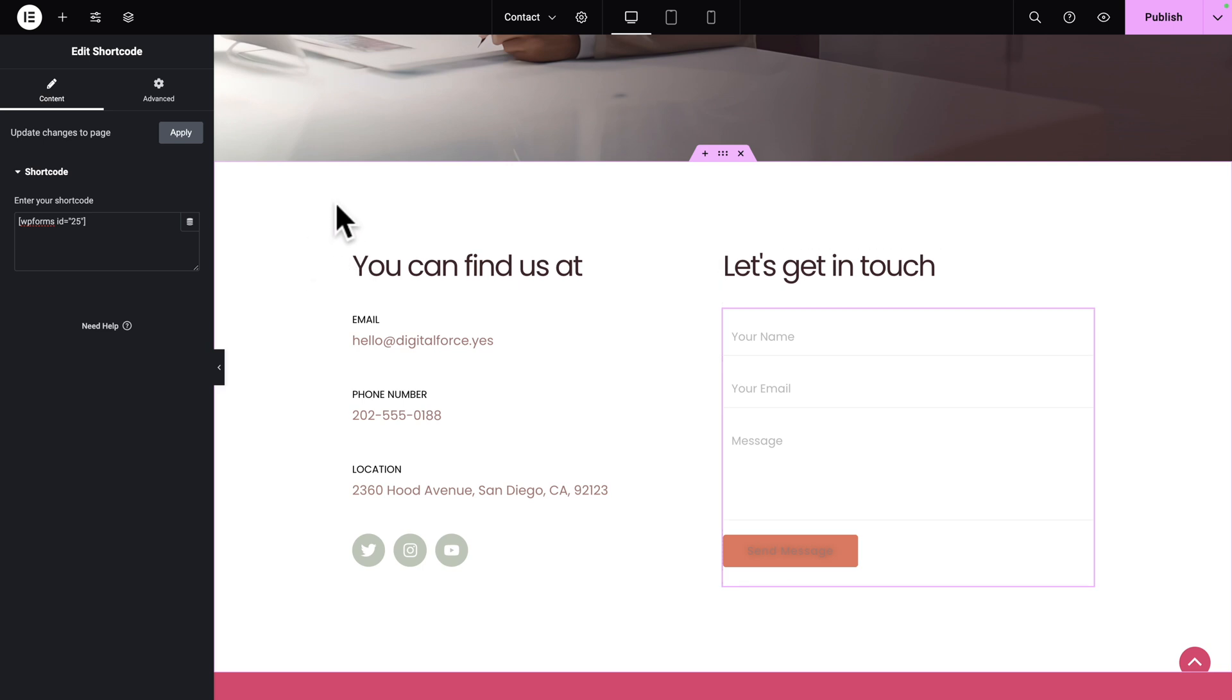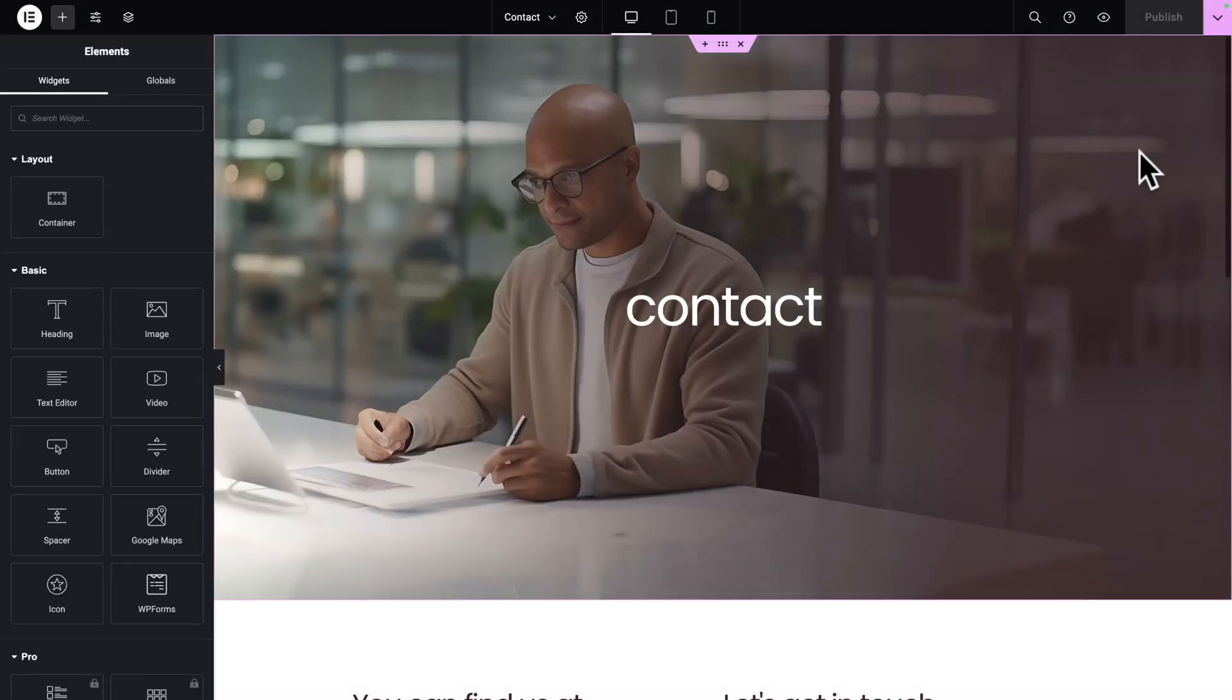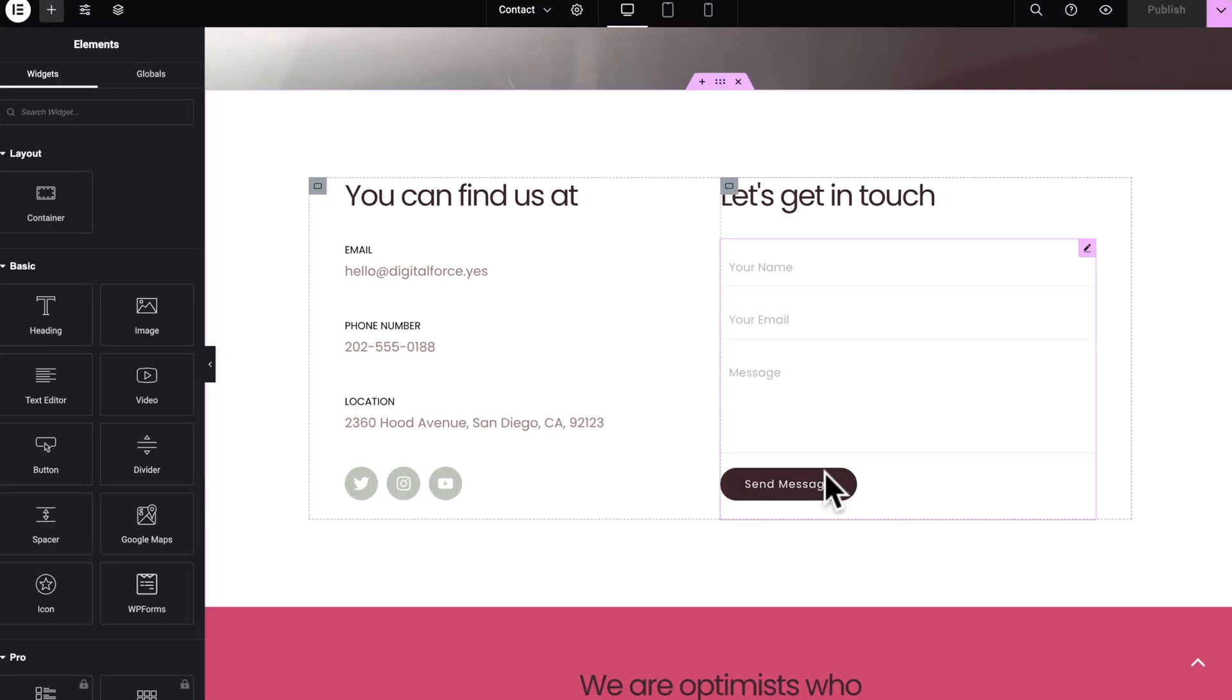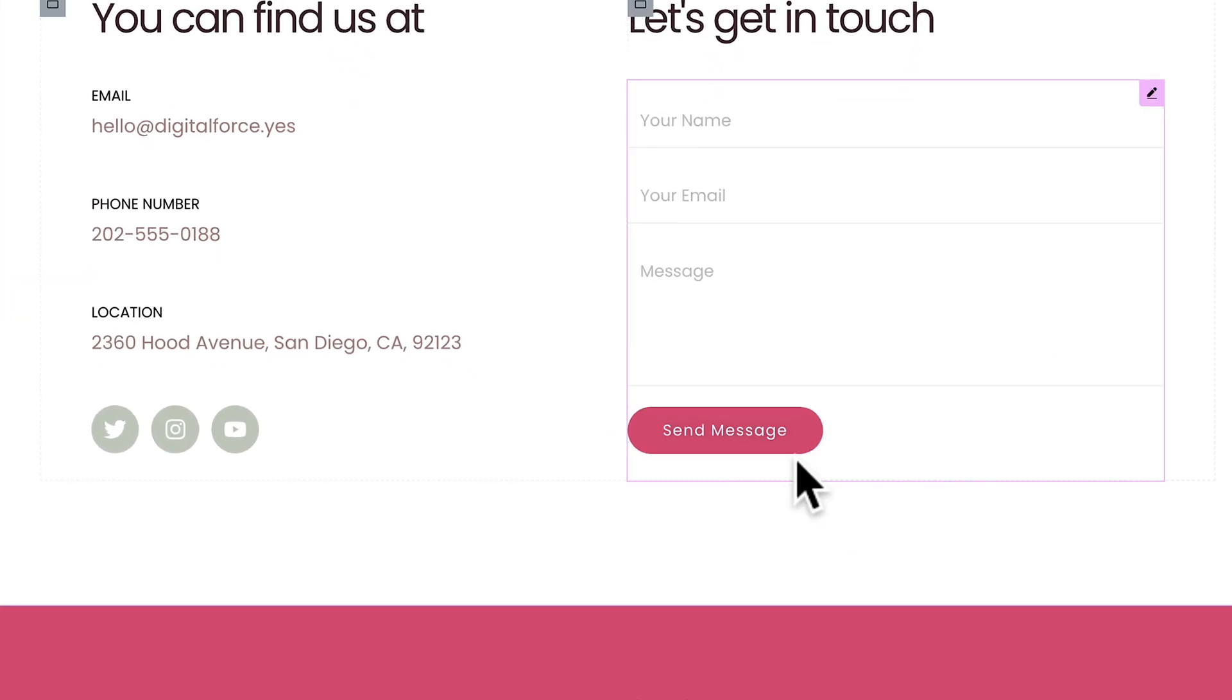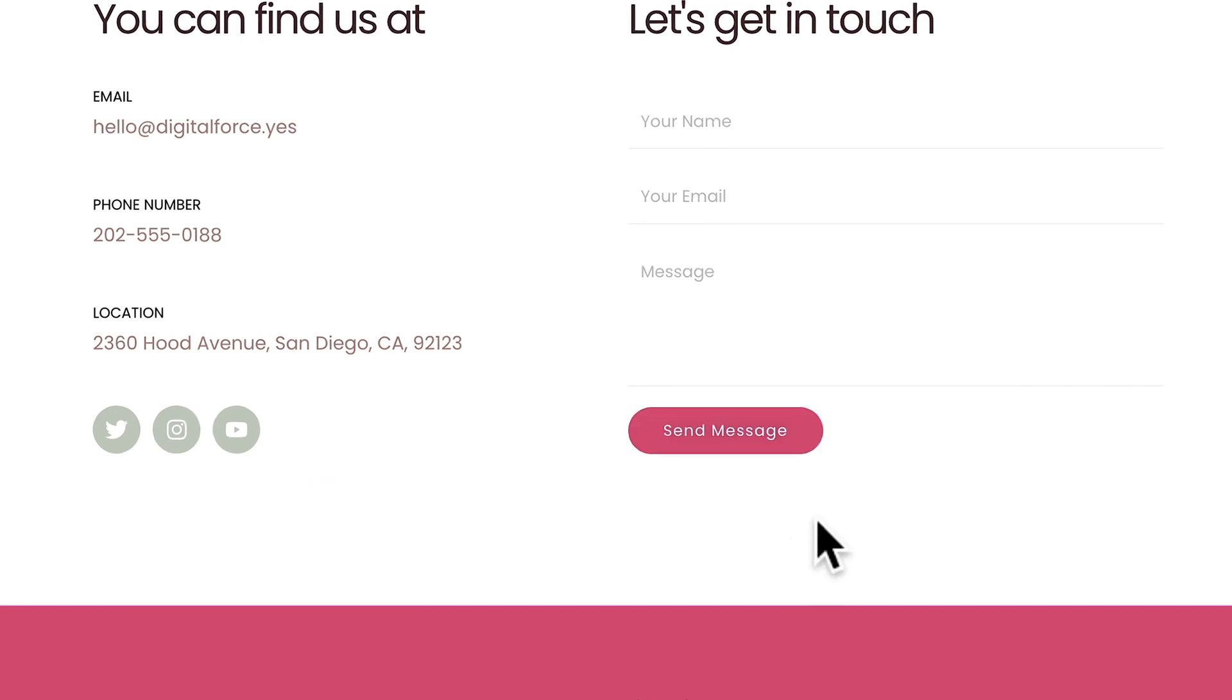Now, if you go back to our form, first of all, let's click on Publish to save our work. Let's hit Refresh. Now, let's scroll down. As you can see, we've changed the styling of the button.